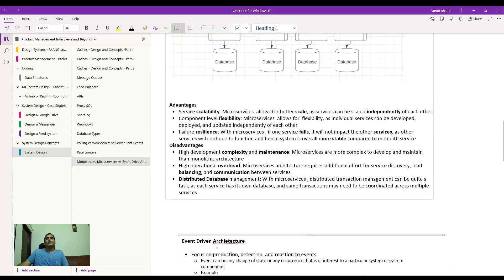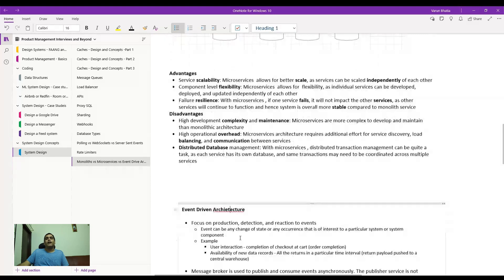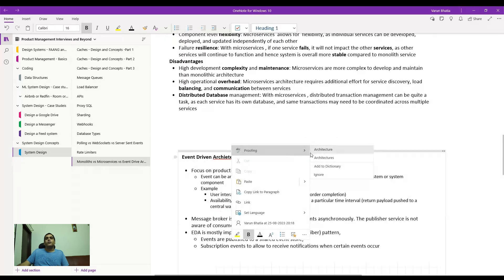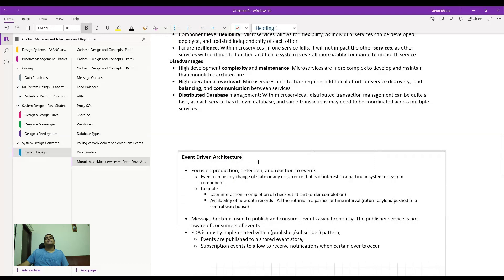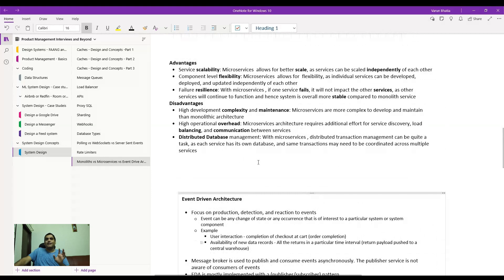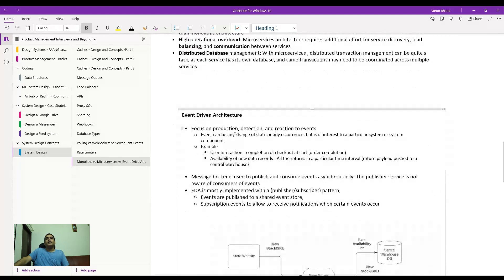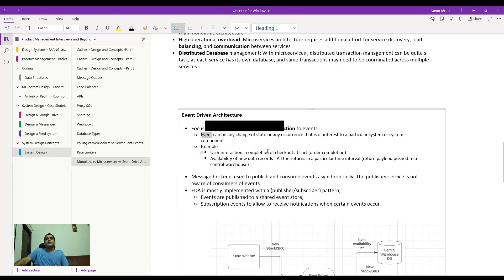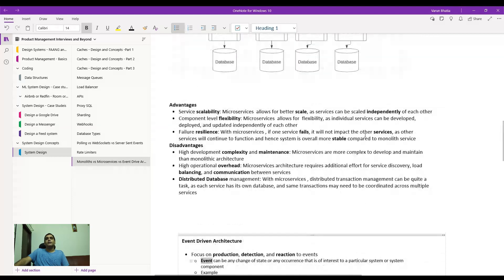Then comes event-driven architecture — the final nail in the coffin. Event-driven architecture addresses the shortcomings of both monoliths and microservices. The focus is on production, detection, and reaction to certain events. Events can be anything — a change in state or occurrence that is of interest to a particular system or system component.